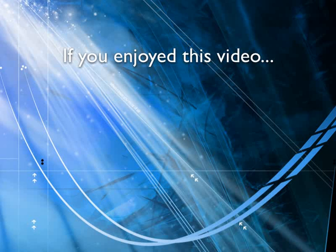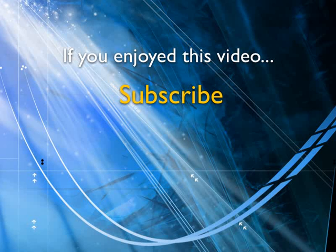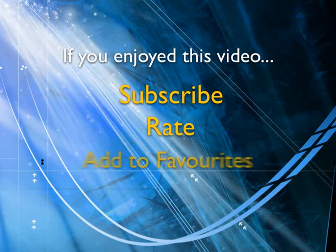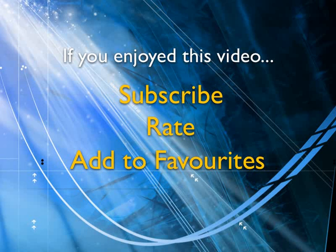If you enjoyed this video, show your support by subscribing, rating, and adding it to favorites. Leave comments on our website and we'll create even more videos that interest you.